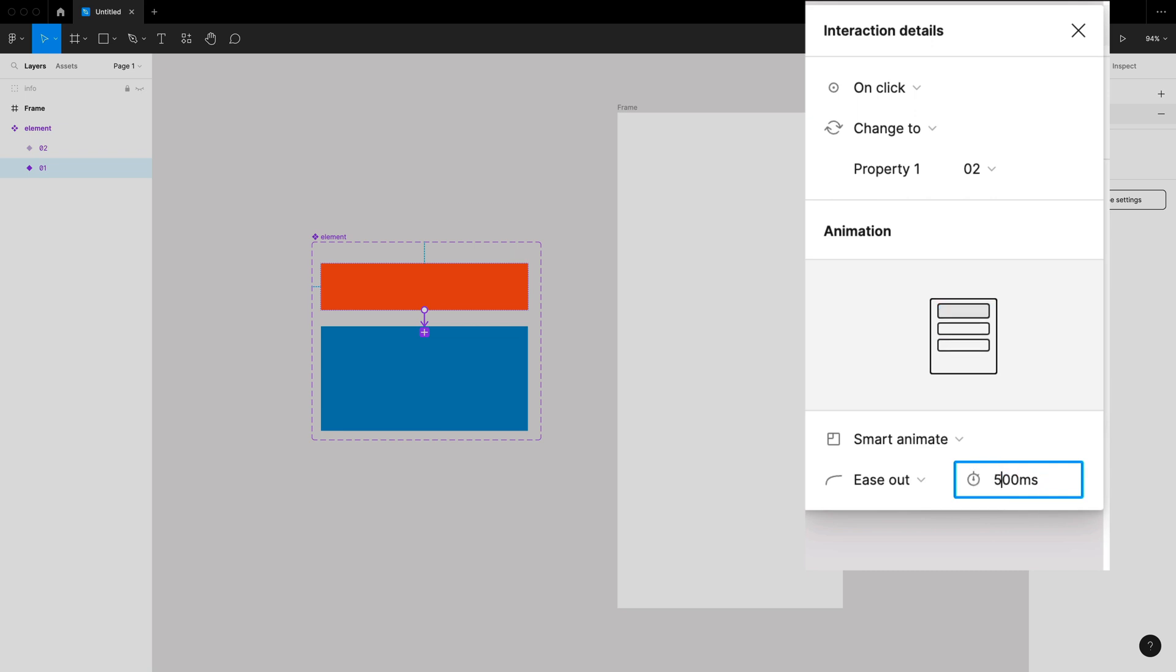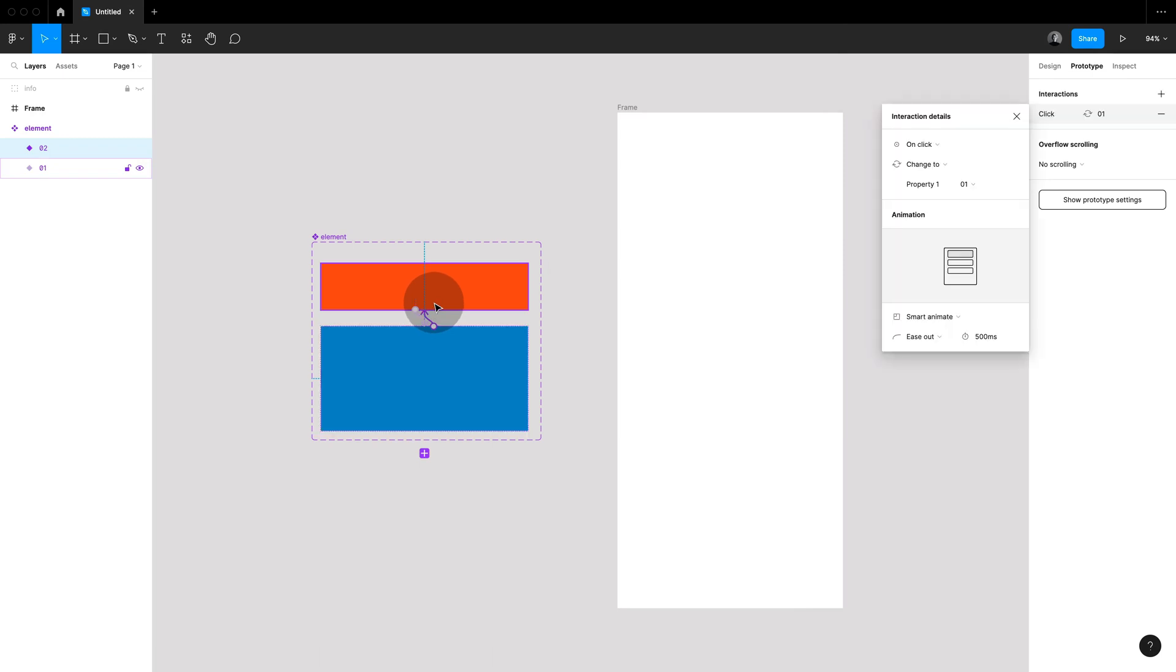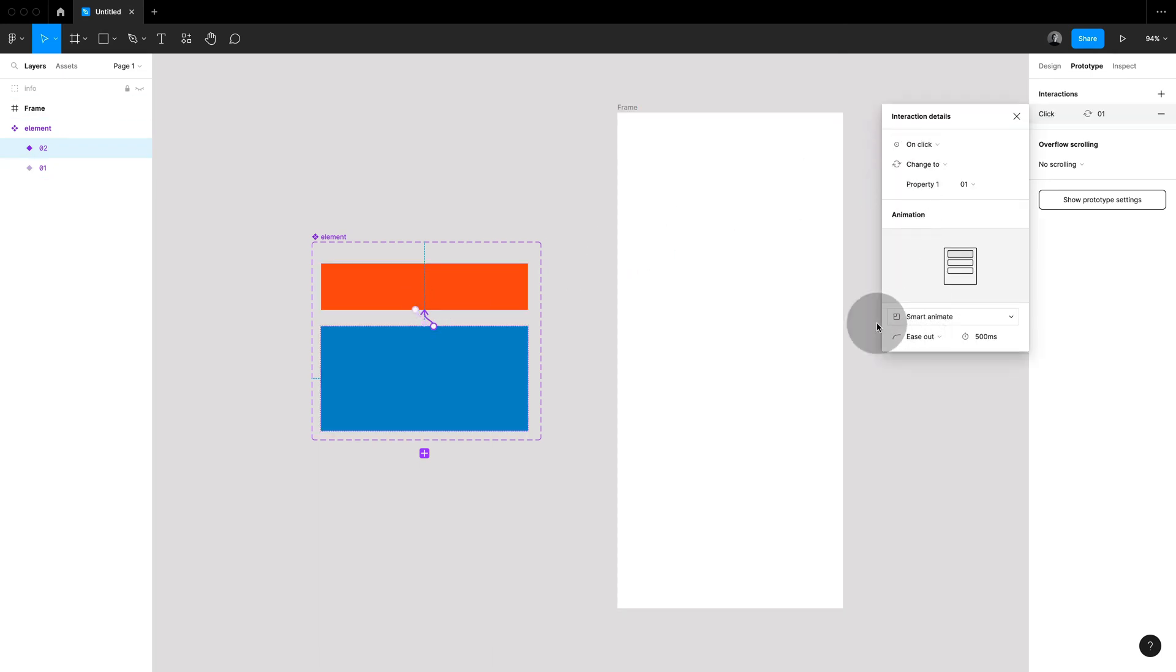Let's set this to 500 so you can see it better and then we're going to return the favor from the blue one to the smaller red one.